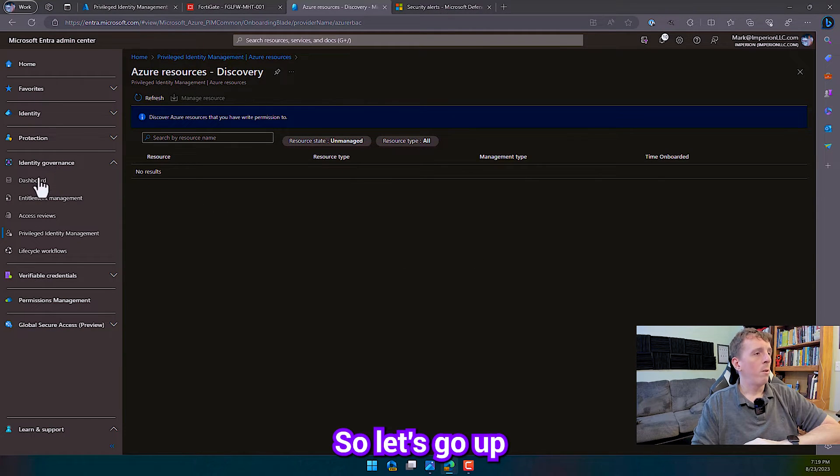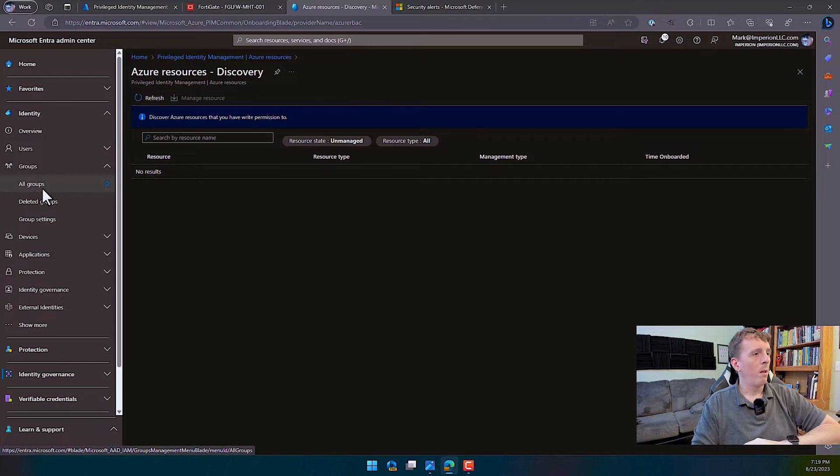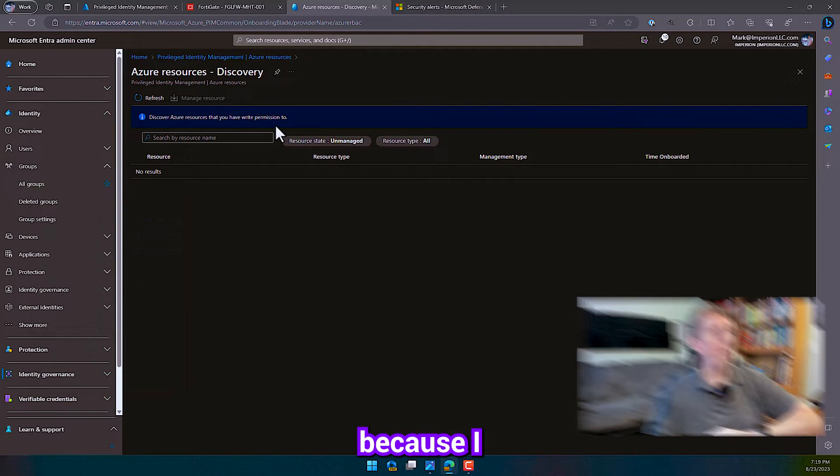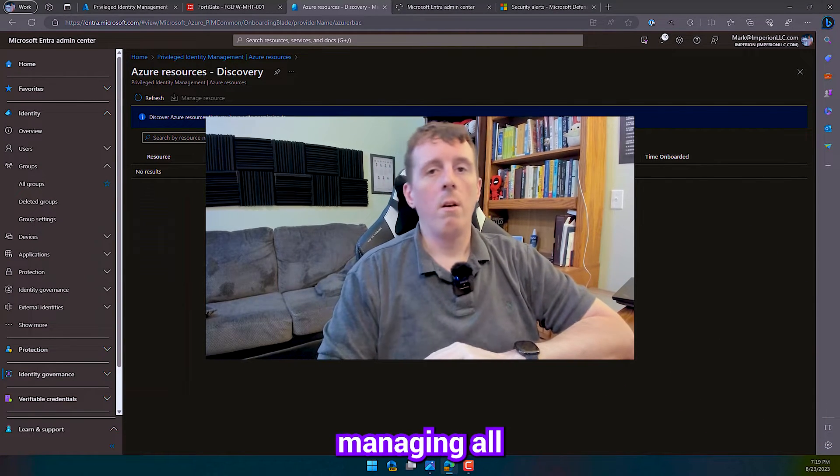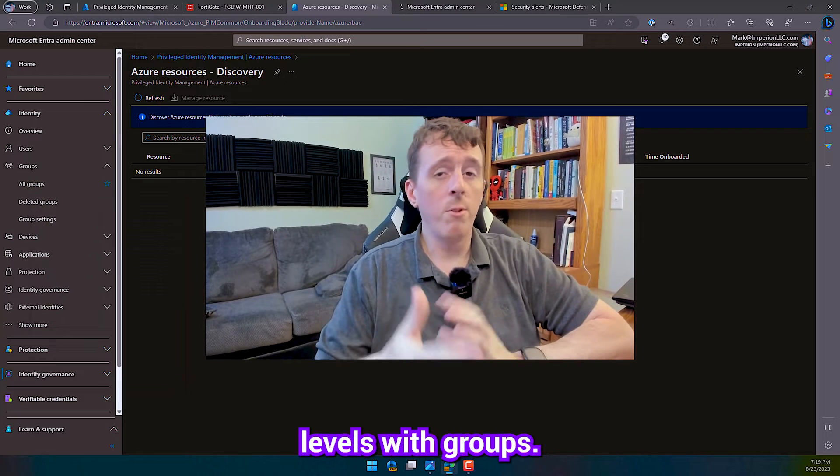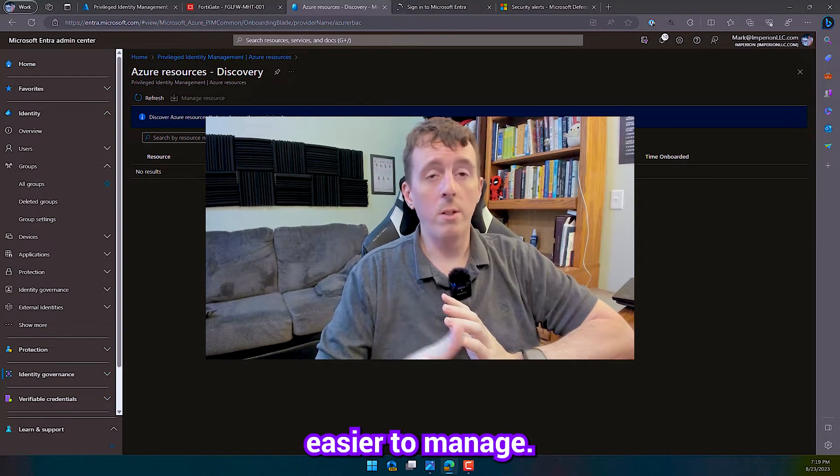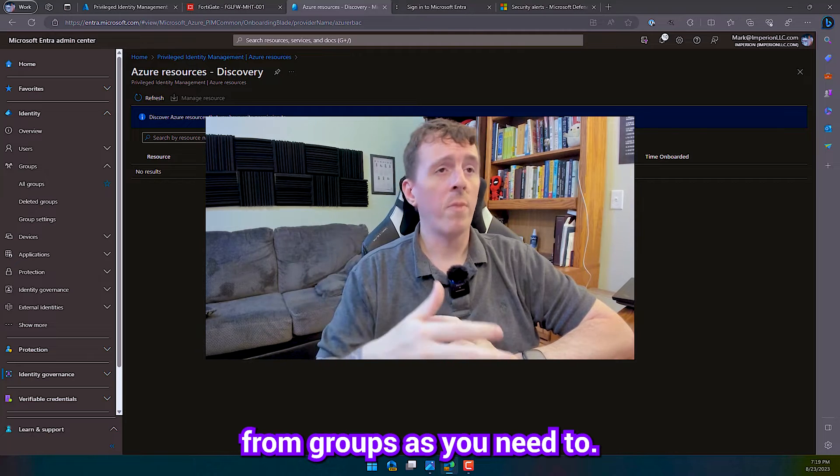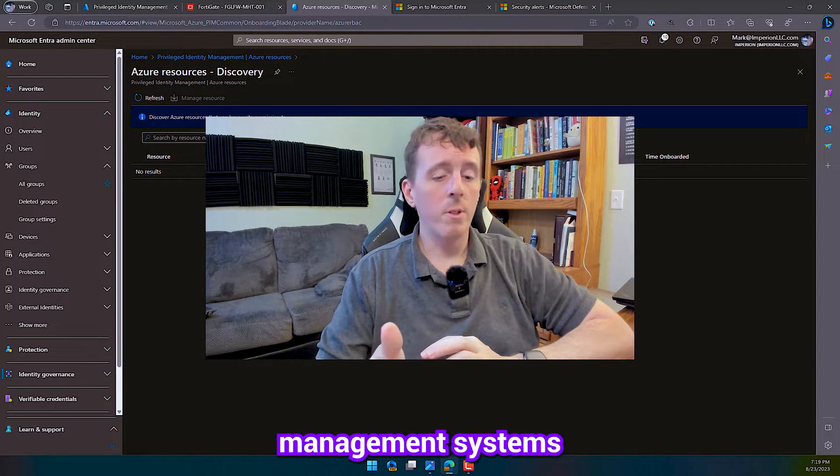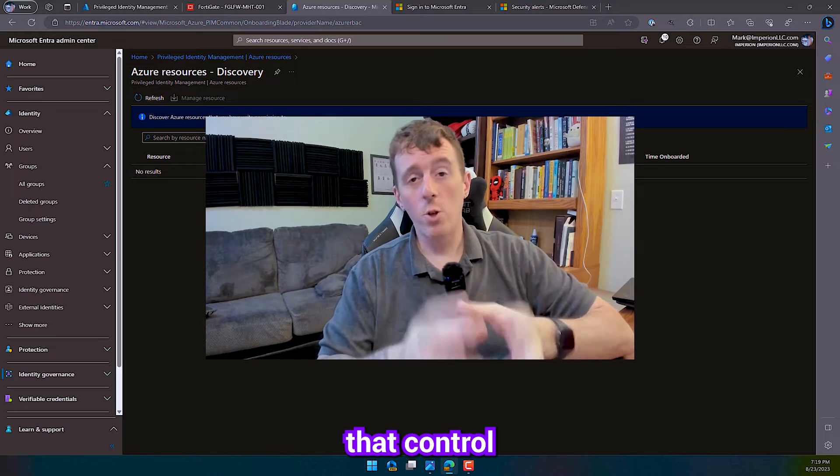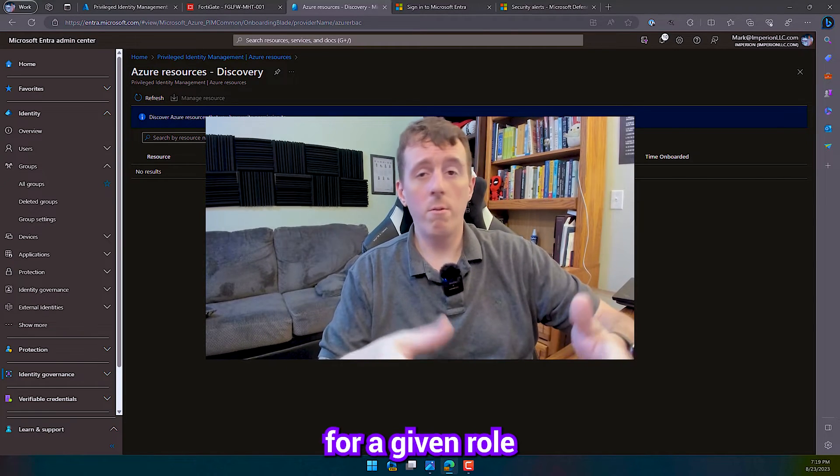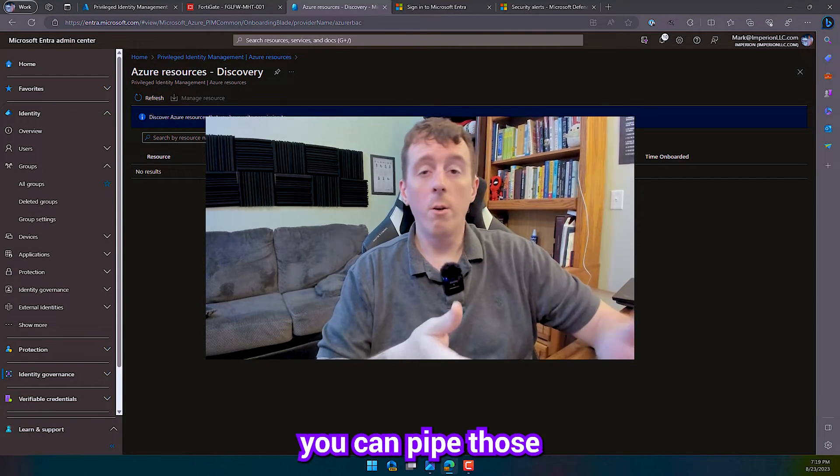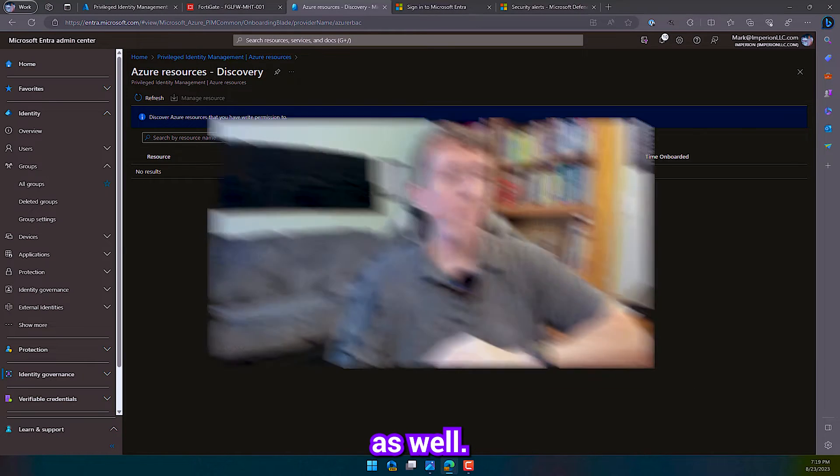So let's go up here to Groups. Because I personally recommend managing all these different PIM levels with groups. It makes things a lot easier to manage. Just add and remove users from groups as you need to. If you have any type of account management systems that control what groups people get for a given role in the company, you can pipe those into those profiles as well.